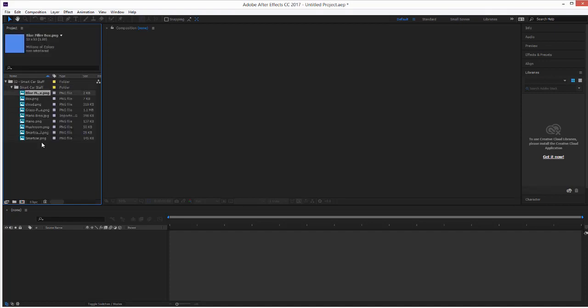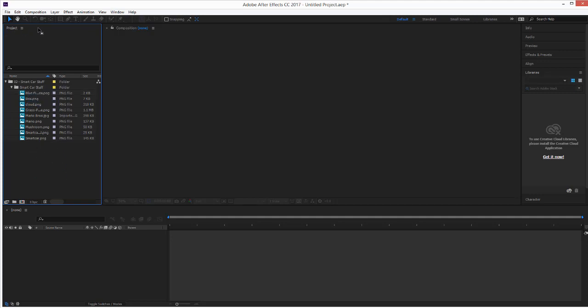Now, what I can do is I'm just going to bring these down one at a time that I want. But again, this is what the nesting is. We're going to have two different compositions. We're going to animate the car in one composition. We're going to bring that animated car into another composition, which will be our final cartoon.